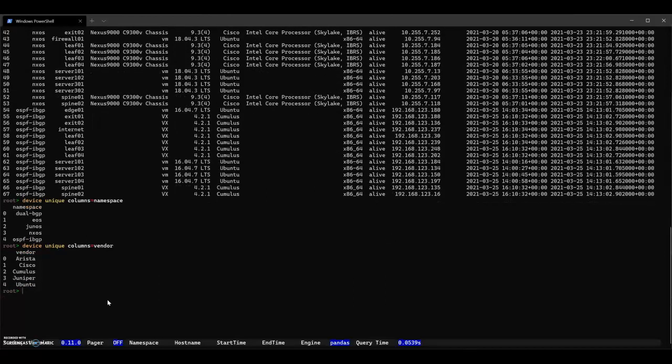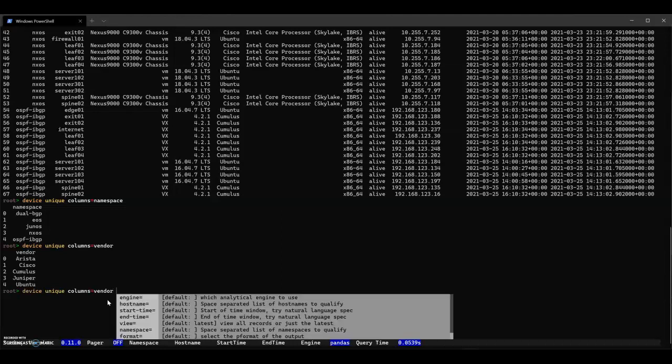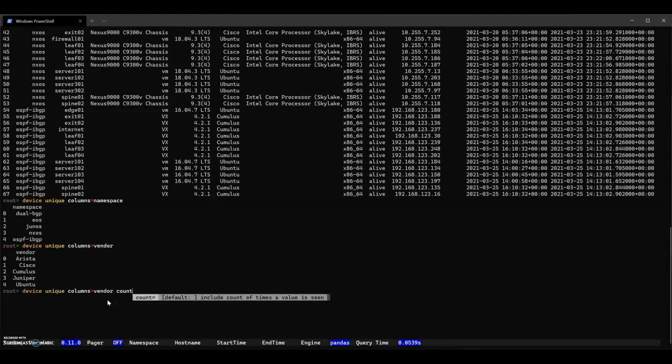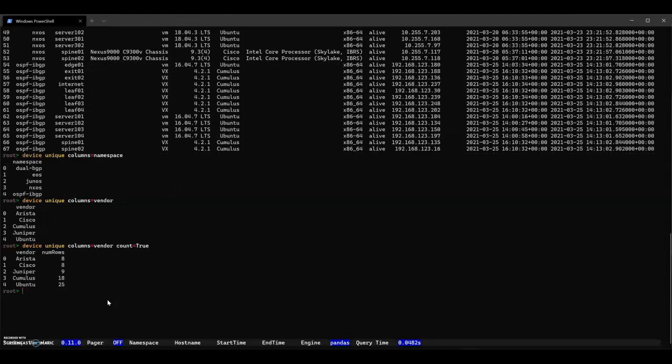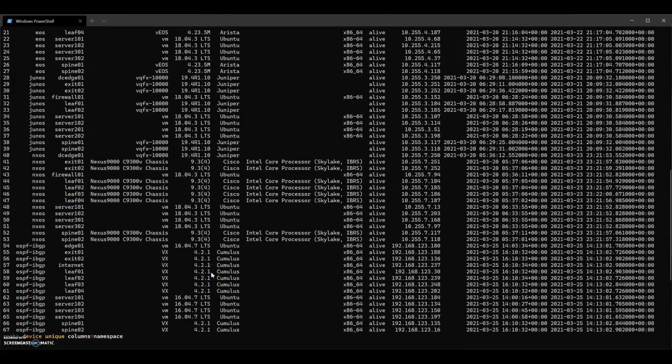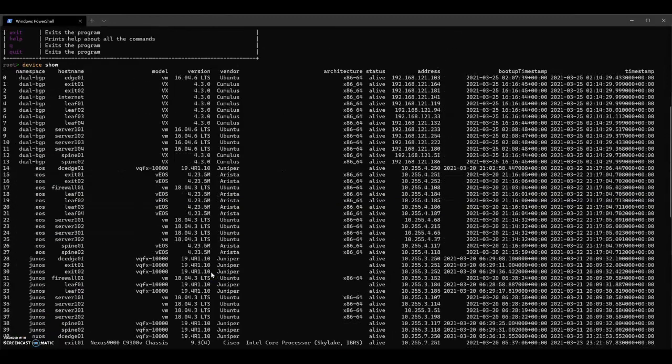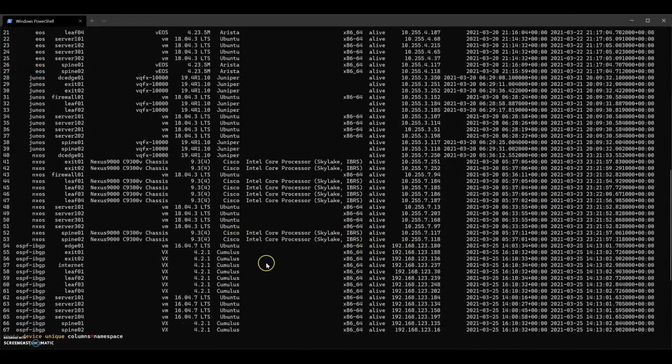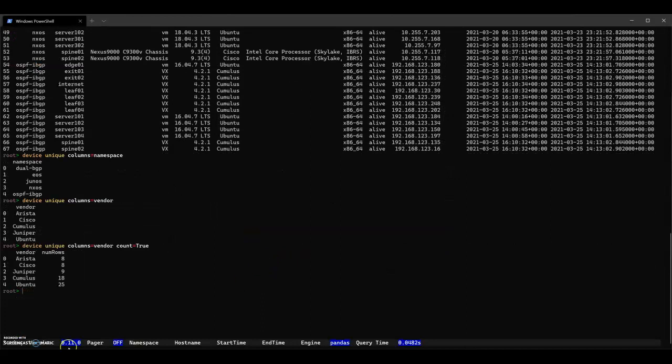Choose vendor. You can see that these are all the different vendors. But I actually want to see how many devices are for each vendor, so I can add the count filter. We can see that there are eight Aristas, eight Ciscos, etc. This just gives you a really quick way of looking into the data to see what we've got.